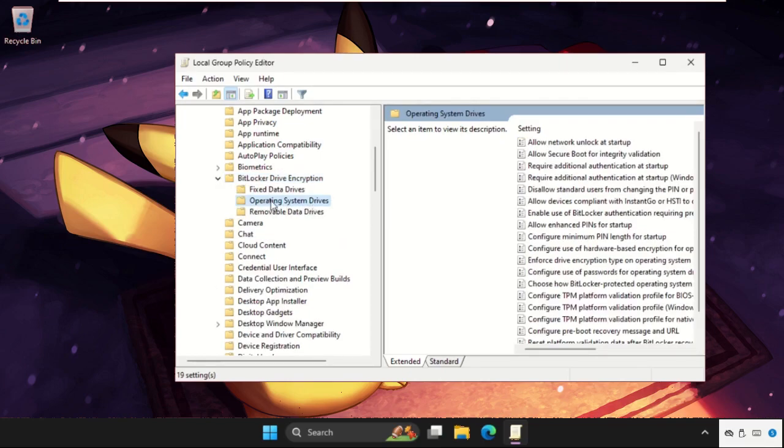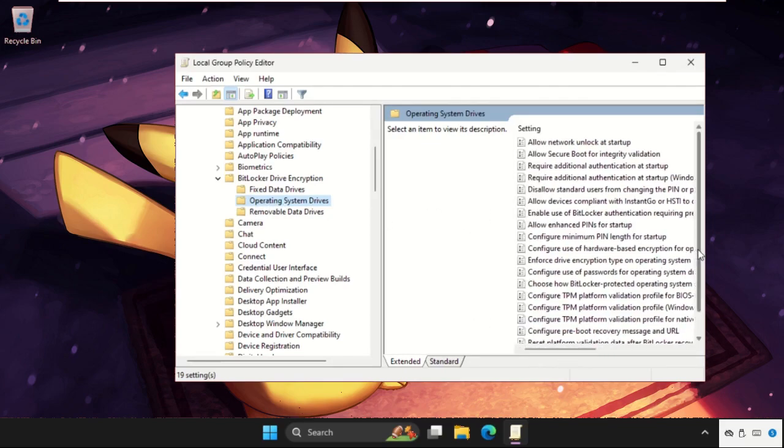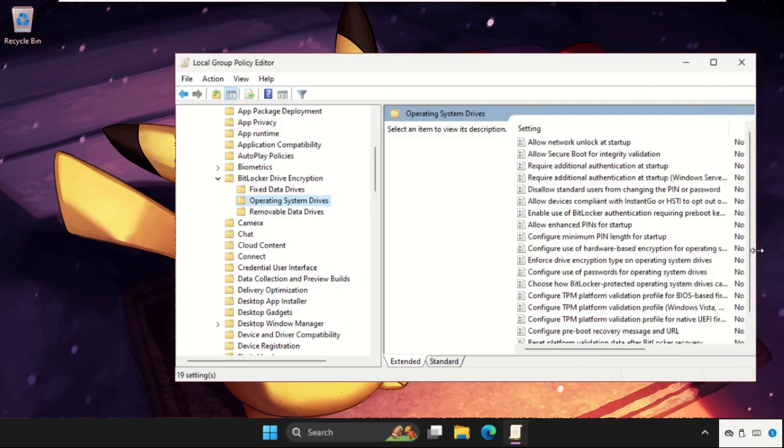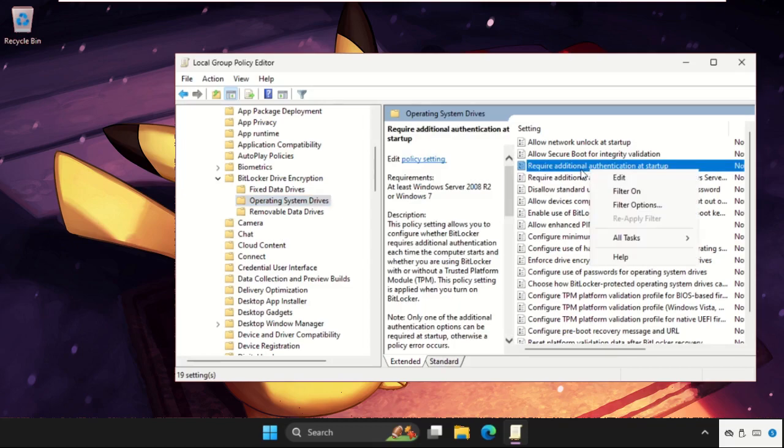Now go for the Operating System Drives. We need to select it, and on the right side we need to simply right-click on the 'Require additional authentication at startup.'